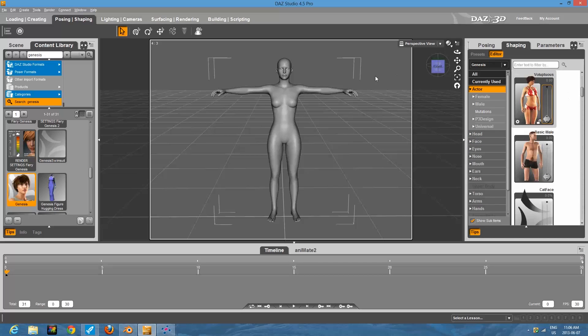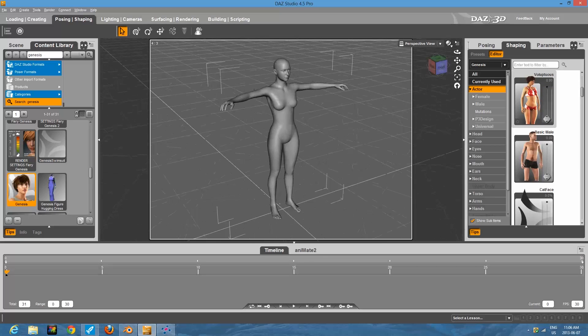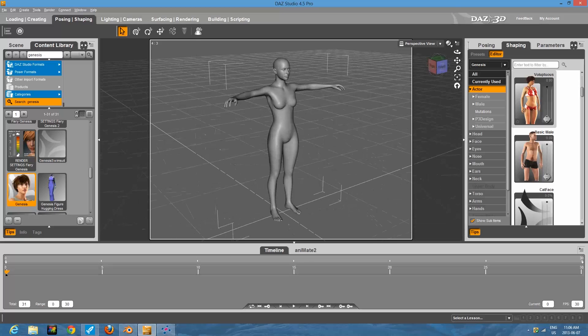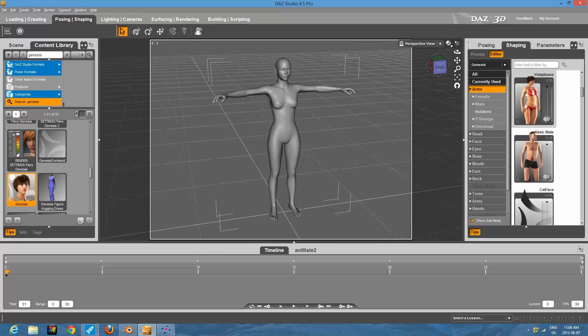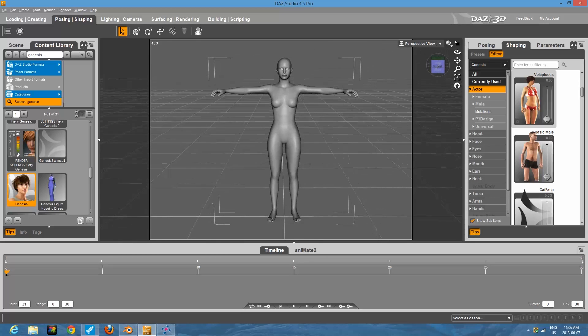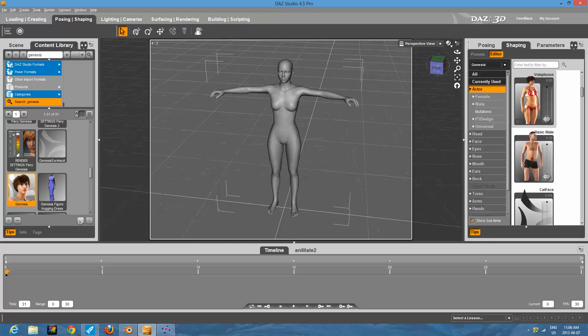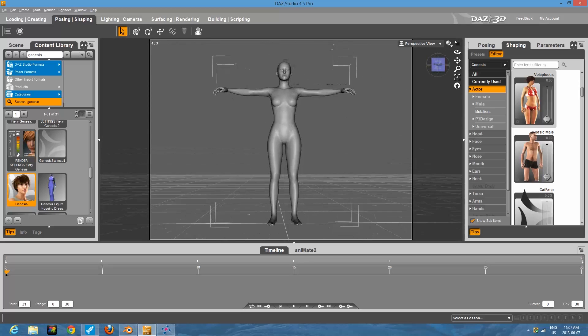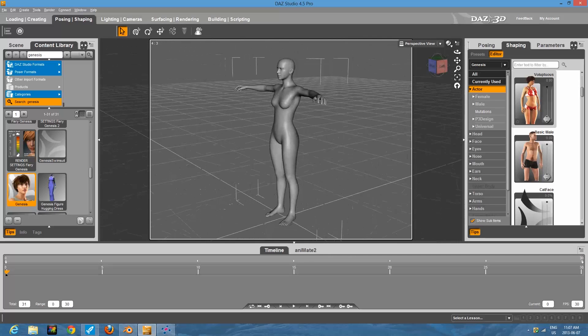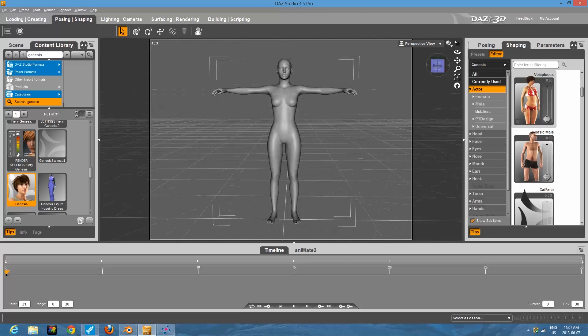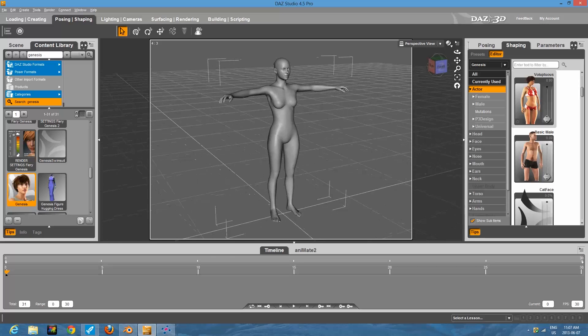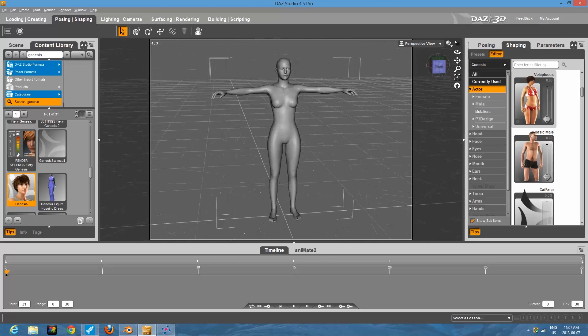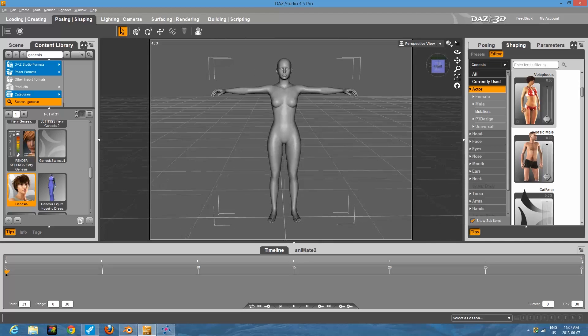The other thing that's good about the Genesis model in terms of 3D printing is it's what we call manifold. Manifold means that the mesh or the wireframe that makes up the model is, a lot of people use the word watertight. So if you imagine that this model were a hollow container, you could fill it with water and the water wouldn't leak out anywhere. The Genesis one is nice. Even if you're using a program like Sculptris, you can actually import this in there and adjust it.